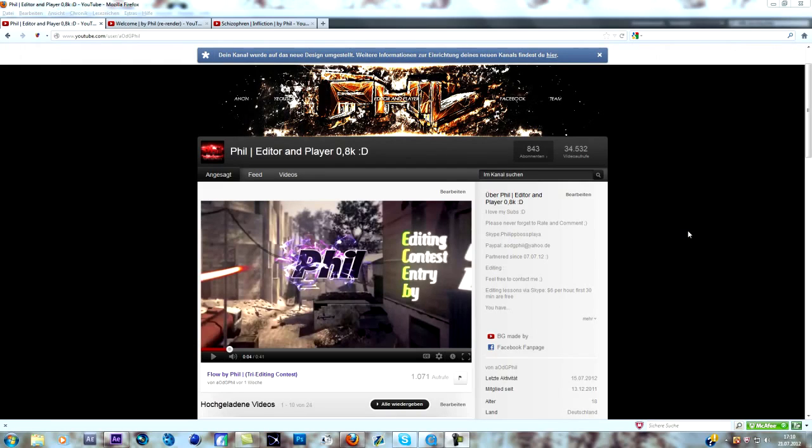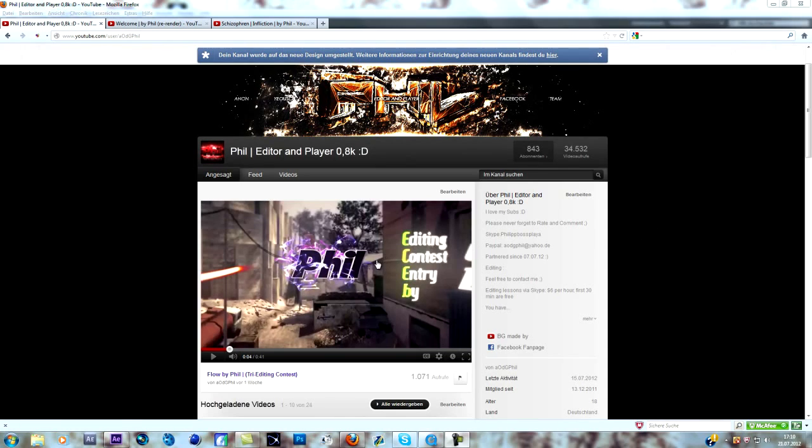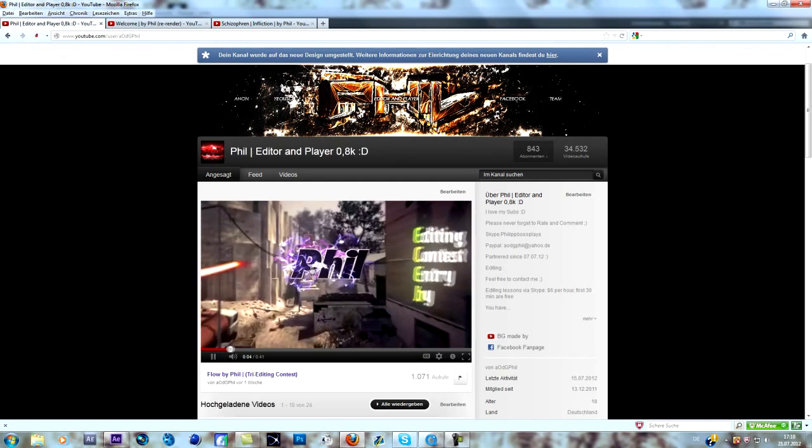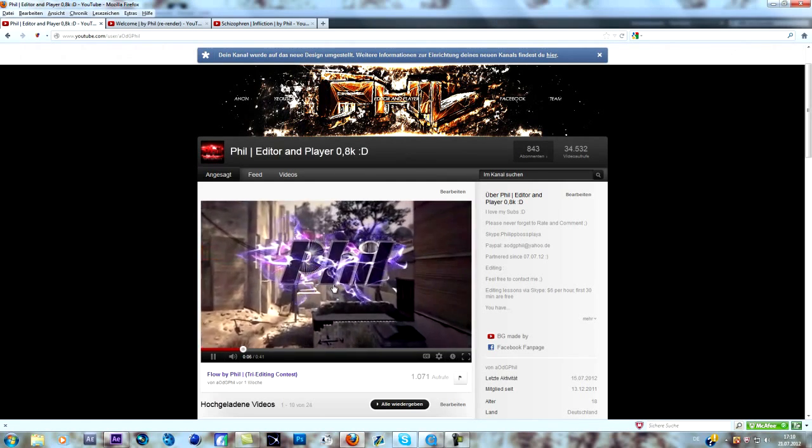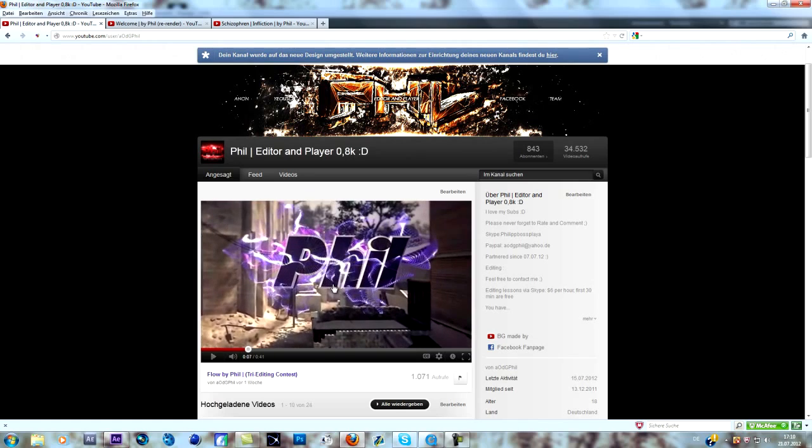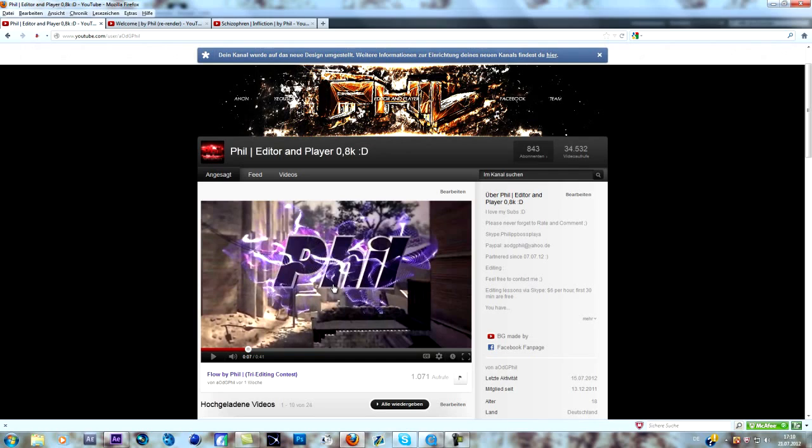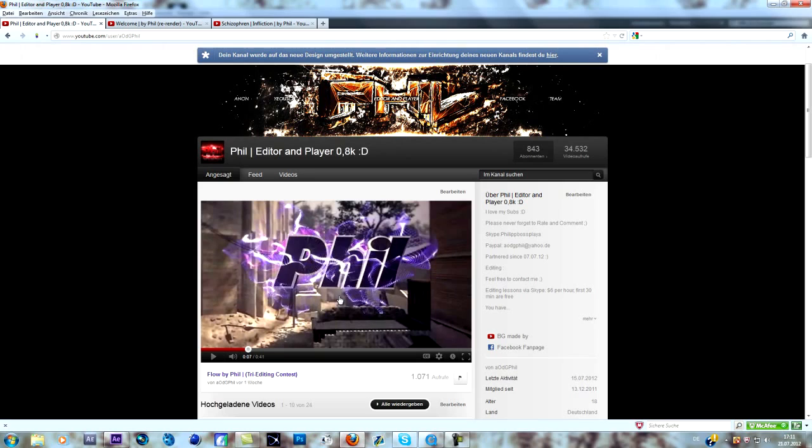Yo guys, Phil here and today I want to bring you another After Effects tutorial, but before we start I want to mention something. I said that I'm going to create a tutorial on this effect here, those purple waves in my fifth tutorial, but I actually thought about doing it in my tenth, so like subscriber special or something like that, because it's quite hard to do and I want to give you guys some basic stuff first.